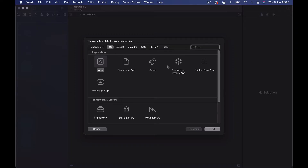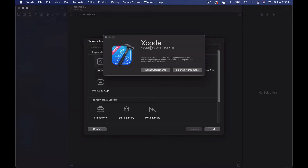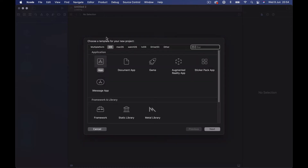Let's go ahead and start creating our project using Xcode, which is a beta version. This is the first beta of Xcode 13. If you are watching this in the future and there is a newer version of Xcode beta, make sure you download the latest version. You should always get the latest version of available Xcode from Apple.